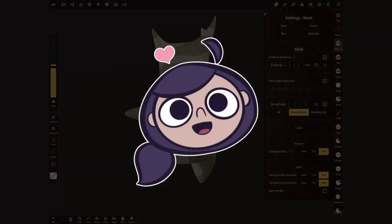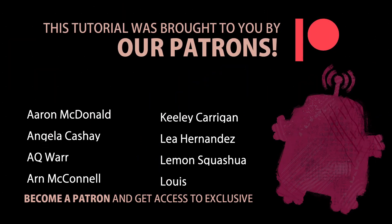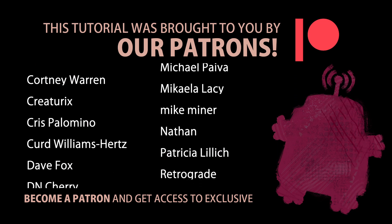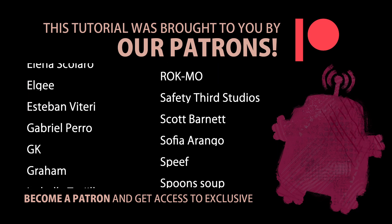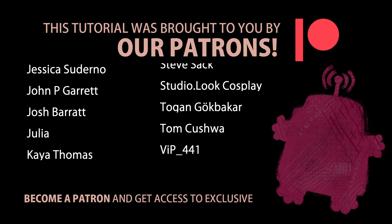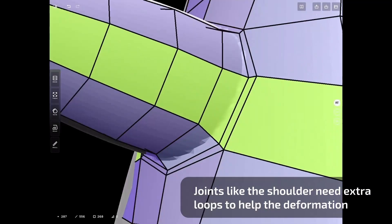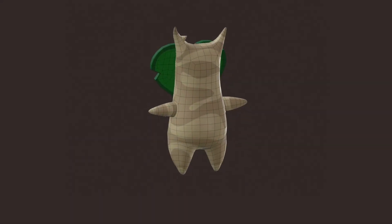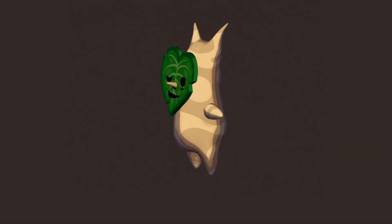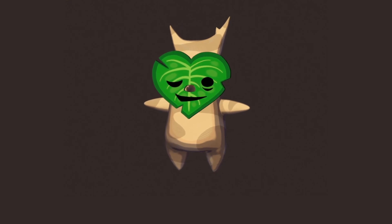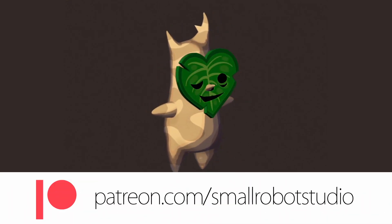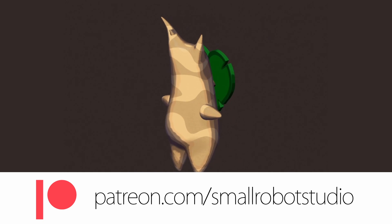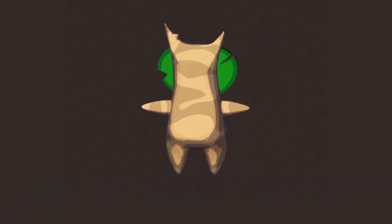Before I move on, I want to take a moment to thank our amazing Patreon supporters. You guys are the best. Thank you very, very much. Our supporters gain access to a growing library of assets that includes bonus videos, retopologized models, and even this hand-painted matcap that makes your sculpt look as part of a Zelda game. Learn more about it at patreon.com/smallrobotstudio.